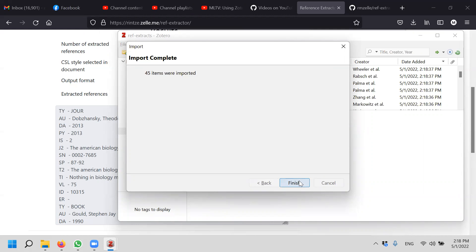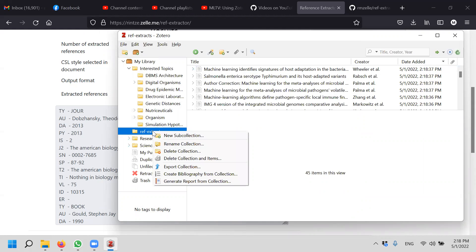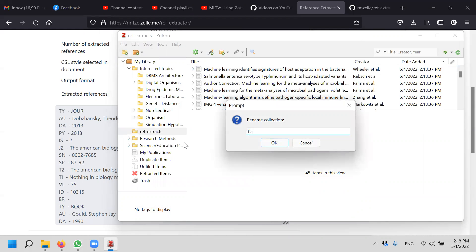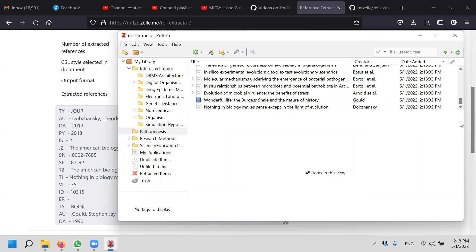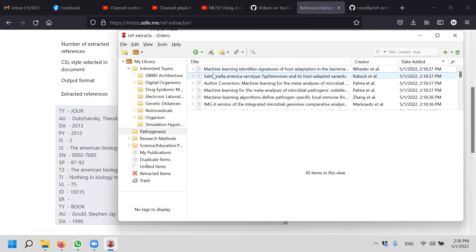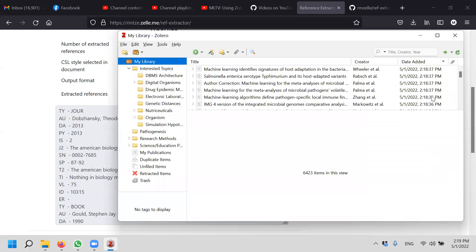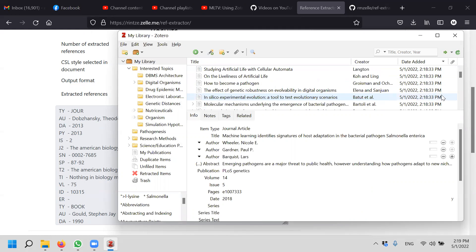And what do I see? 45 references we import, and you have a new collection here. You can change the collection name yourself. Rename it to Pathogenesis. It doesn't matter. All the references are in here. If you go to My Library, all the references are here. These are all the added references of today.